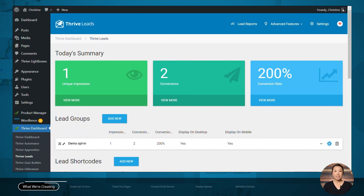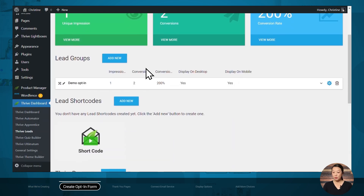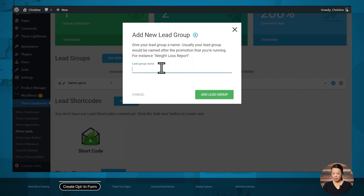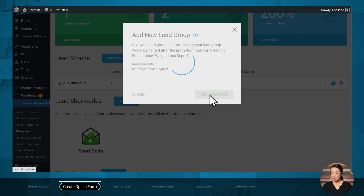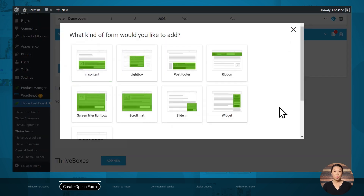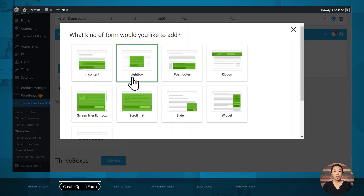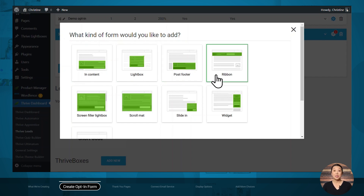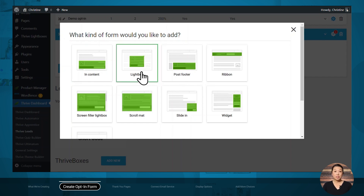So I'm here in the Thrive Leads dashboard. Let's create a new lead group and give it a name, then click Add Lead Group and add a new opt-in form. Using Thrive Leads, you can add lots of different kinds of opt-ins to your site, such as opt-ins that appear inside your content, lightboxes, post footers, ribbons, and more. Lightboxes are pretty popular, so let's use that one.